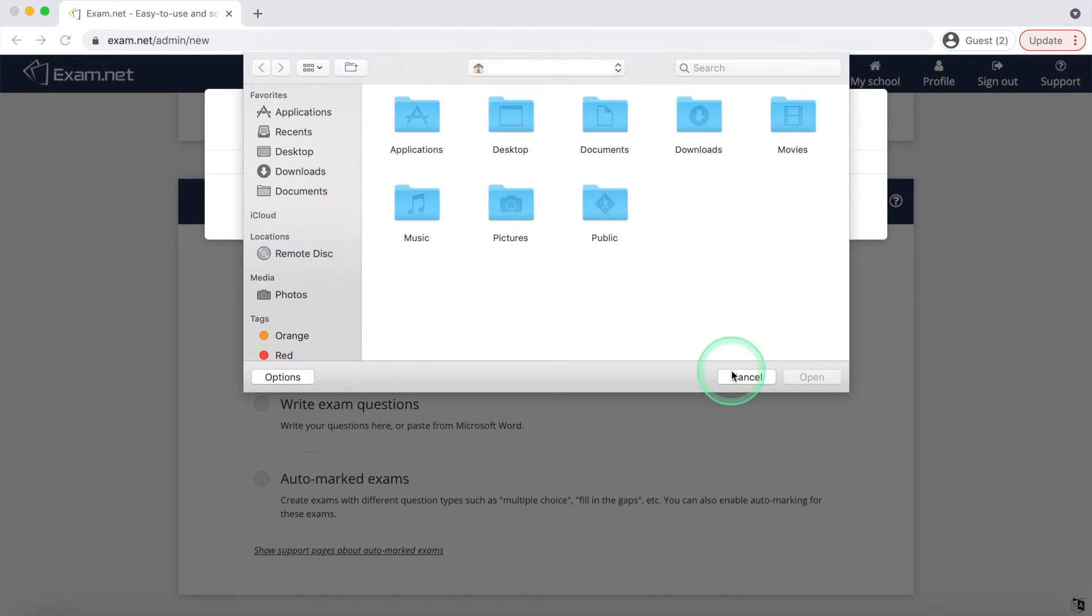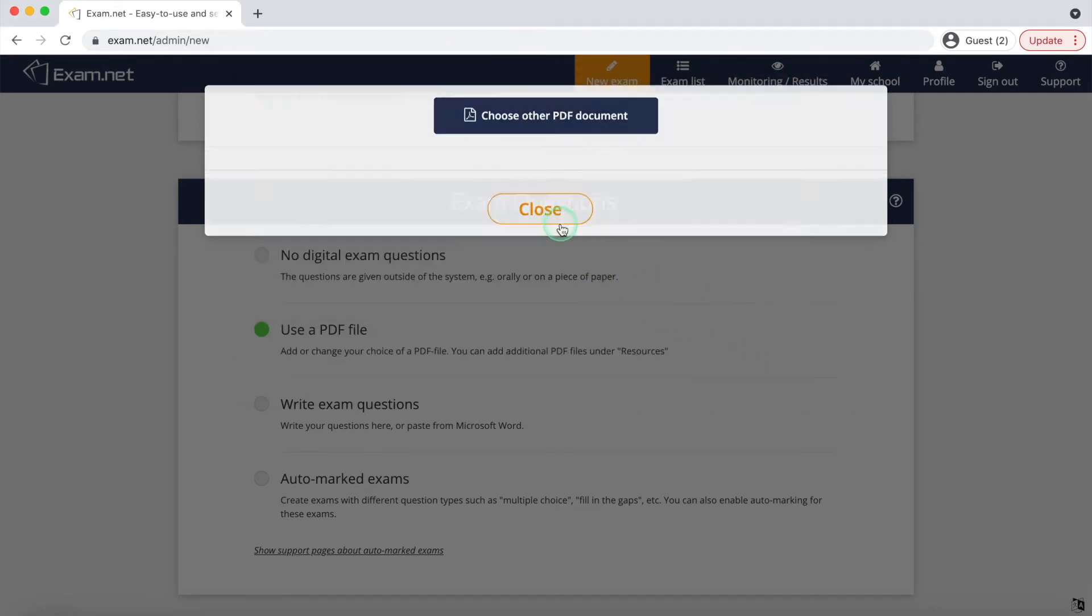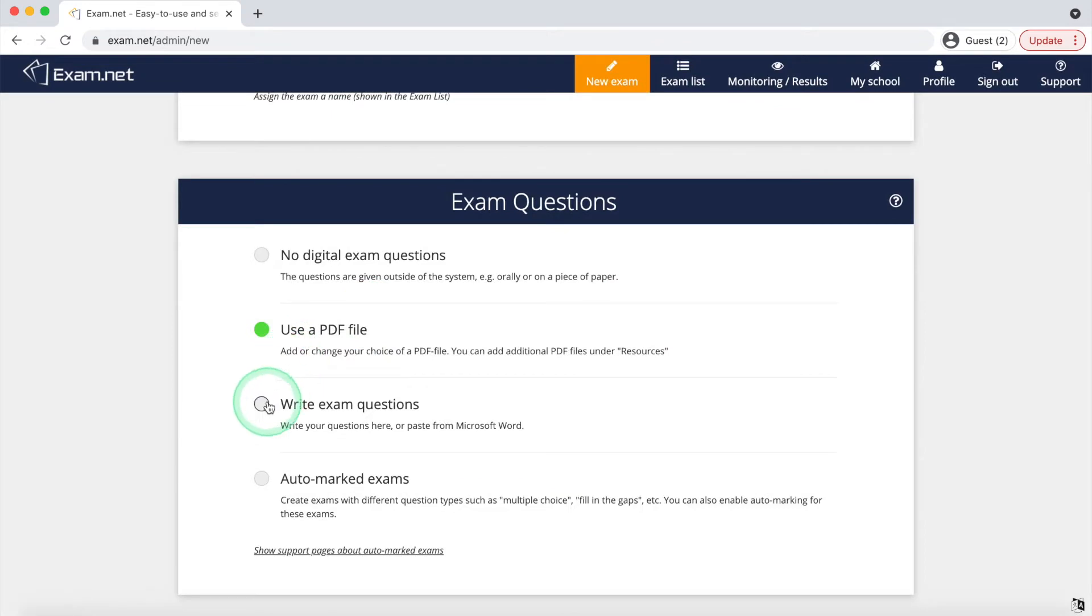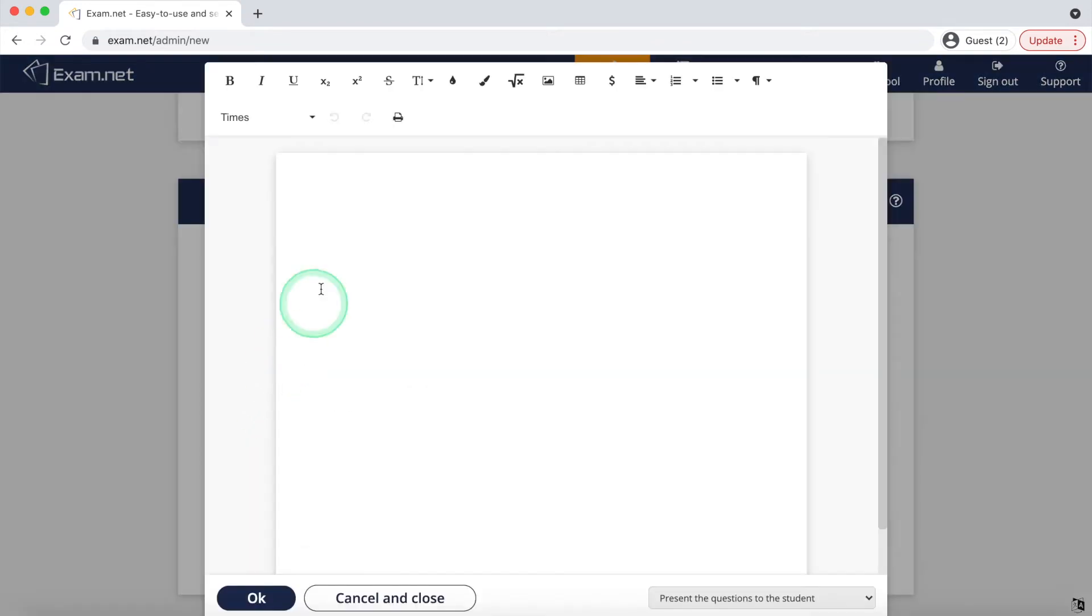And the last option, write exam questions, allows you to write down your own questions or optionally you can paste a Word document there.